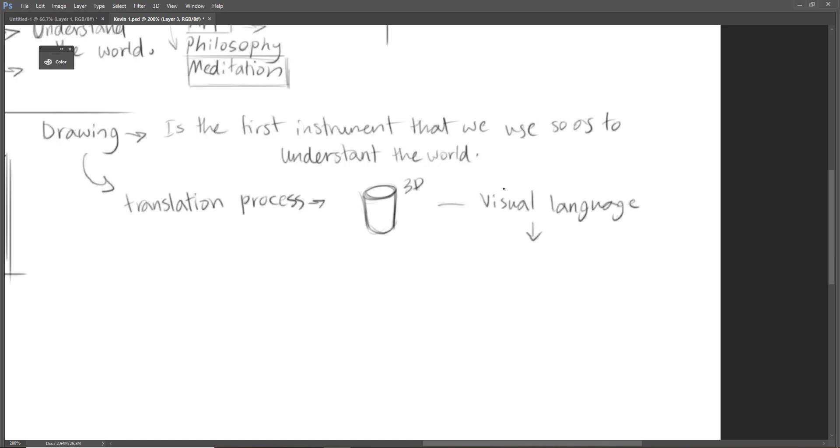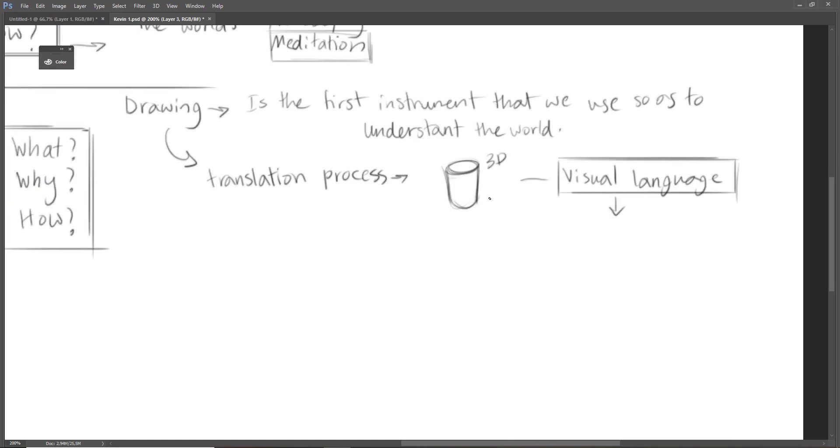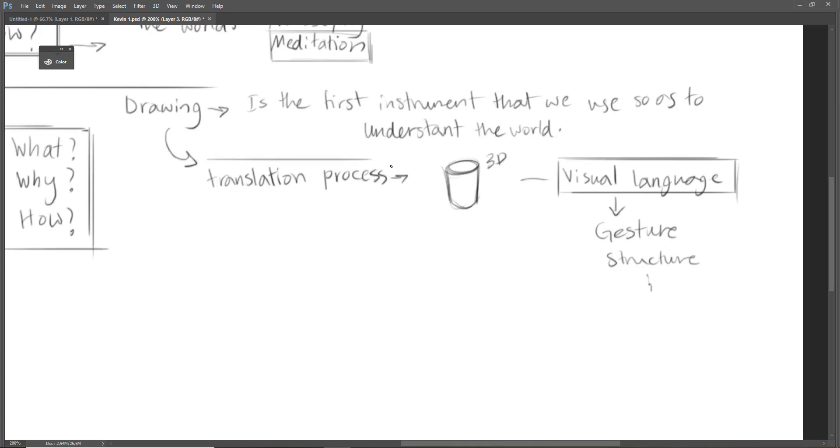Visual language is gesture, structure, color, etc. So we translate everything that we see into visual language. And I told that visual language is gesture—the components of visual language. So that's why I told that drawing is a translation process.